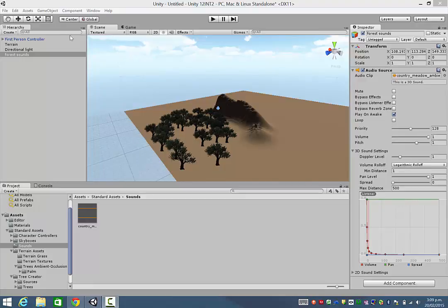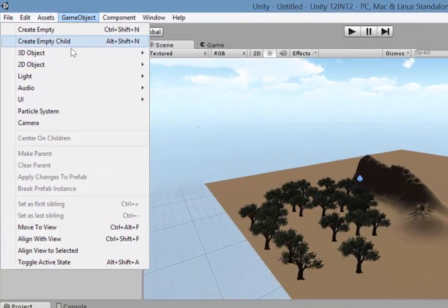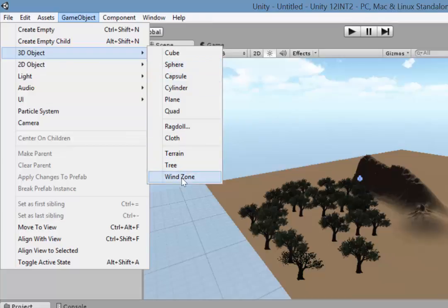So the way to do it is just go to your Game Object menu at the top, and under 3D Object, you'll see Wind Zone. If you're in an older version of Unity, it'll be under Create Other, I imagine.